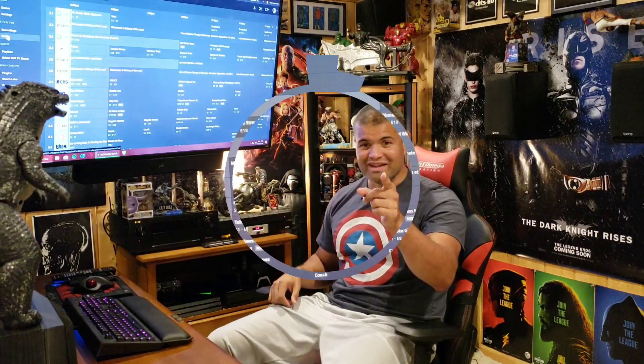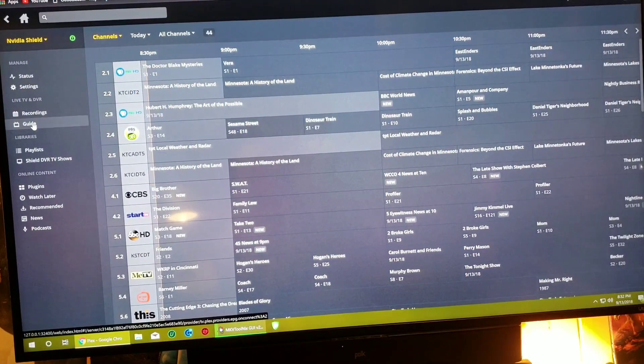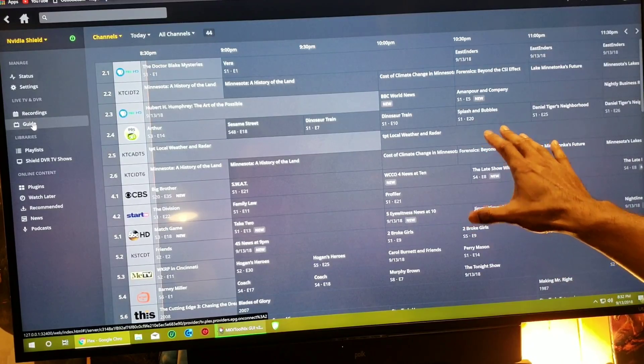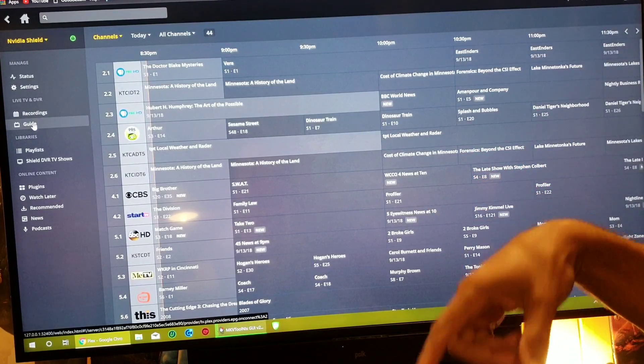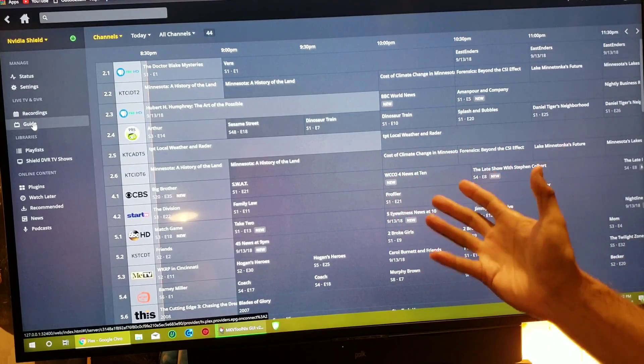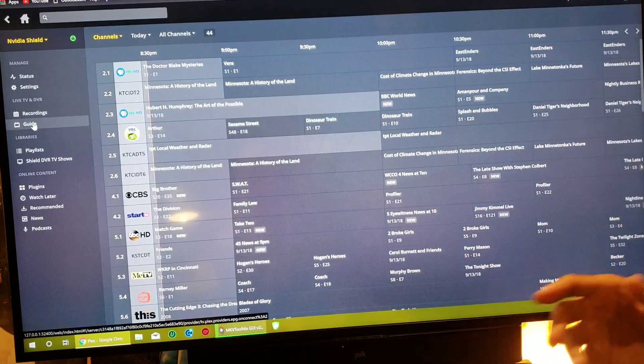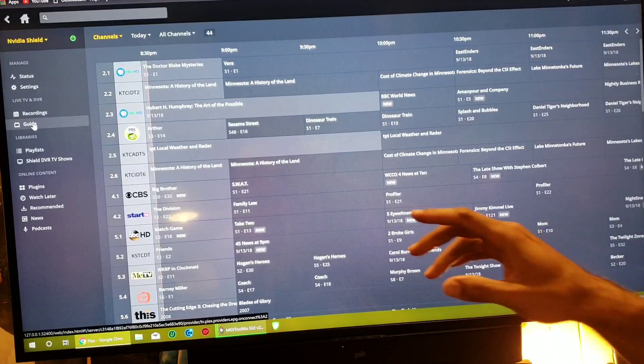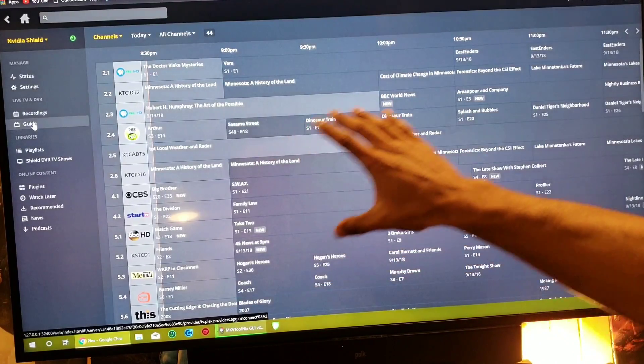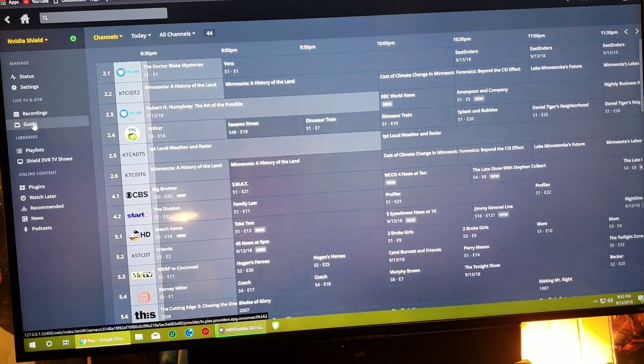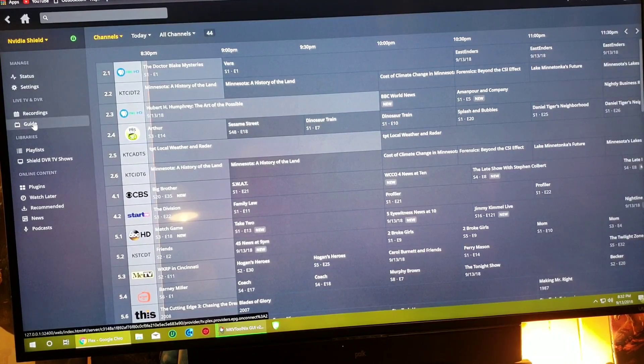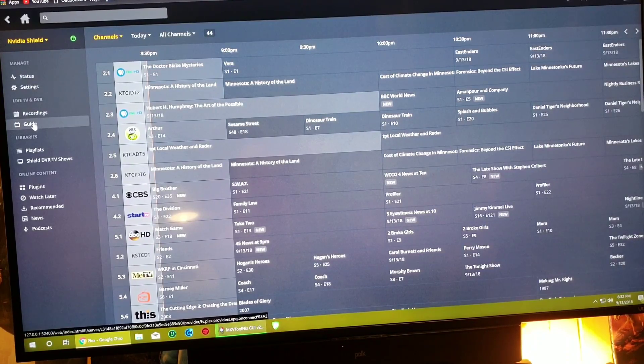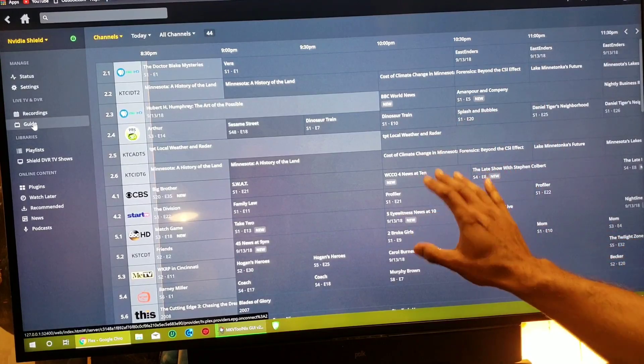Alright guys, so what we're looking at right here, this is on my PC. So what you do is you pull up the Plex server, it's like a website that accesses the Plex server. And then what you see here is the TV guide. If you look at my previous videos, I show you how to hook up the HD Home Run and Plex and your antenna so that Plex sees all your local channels.